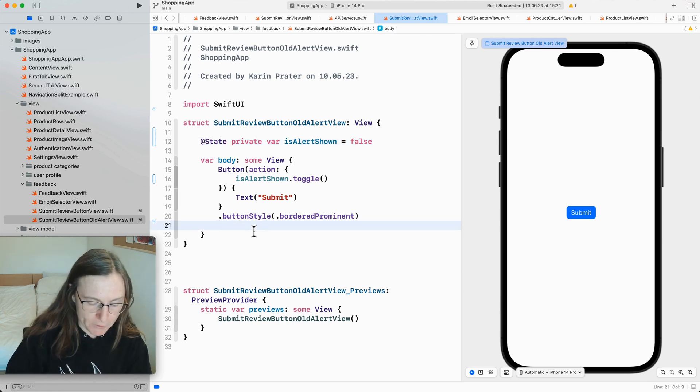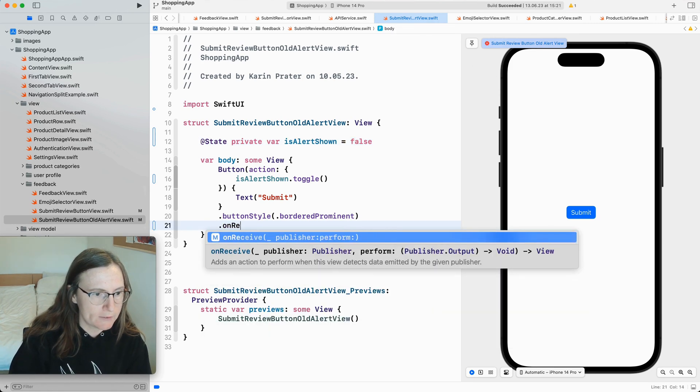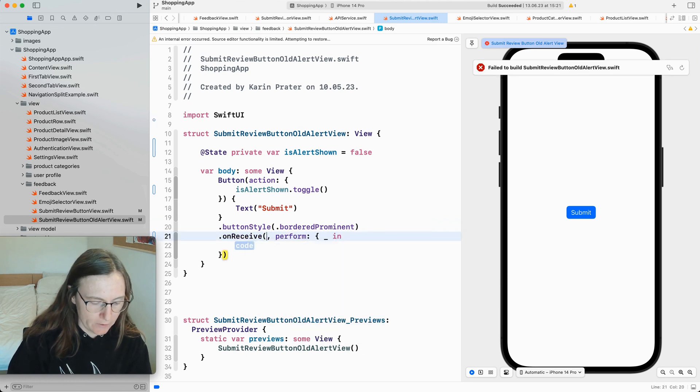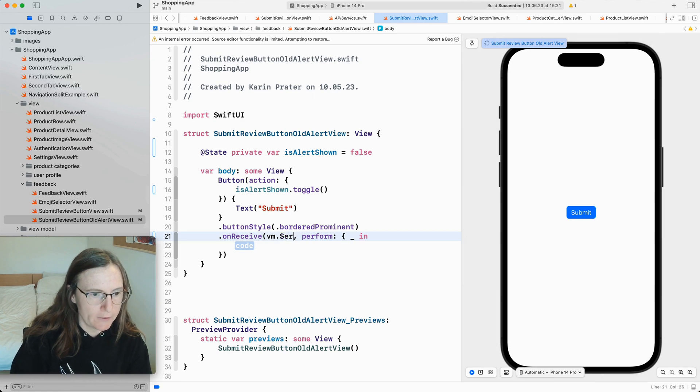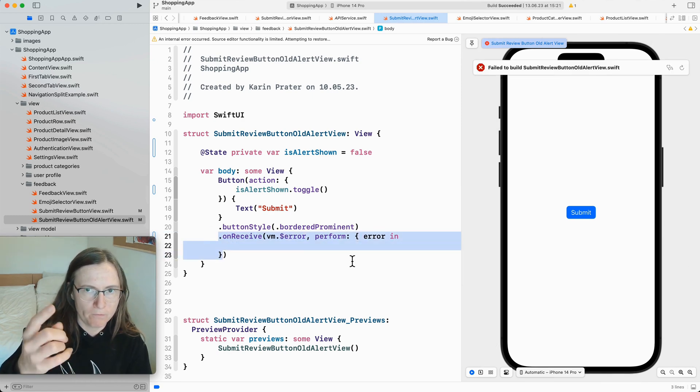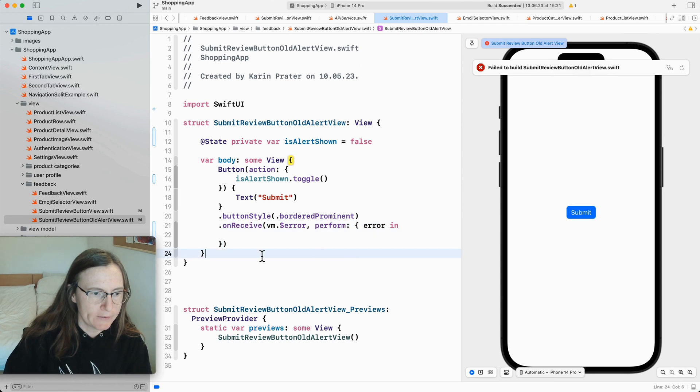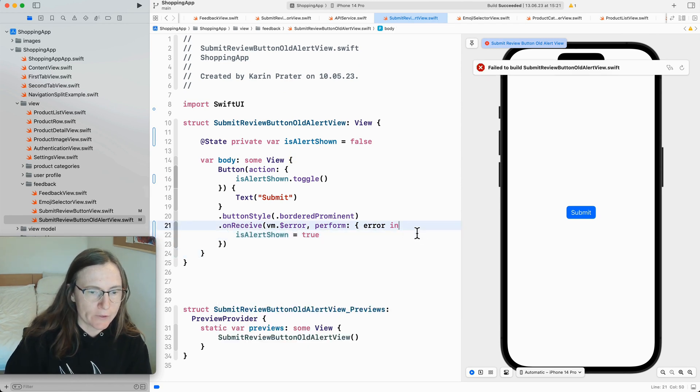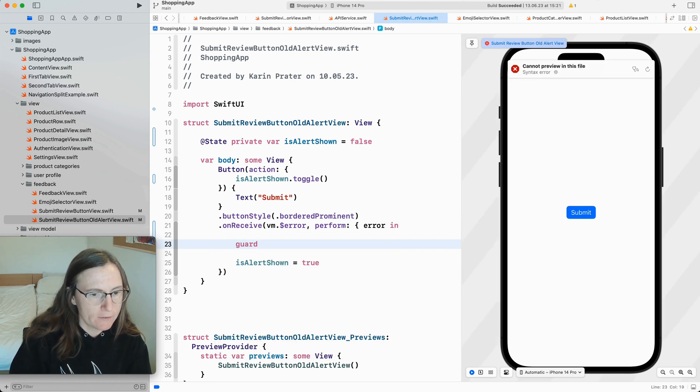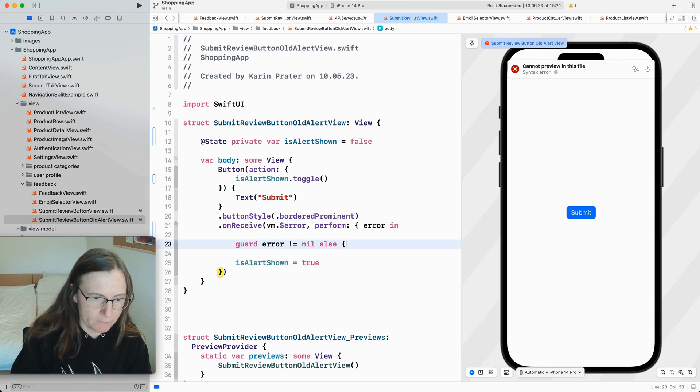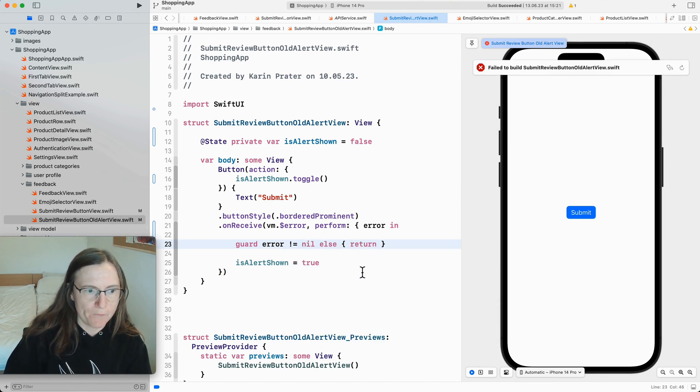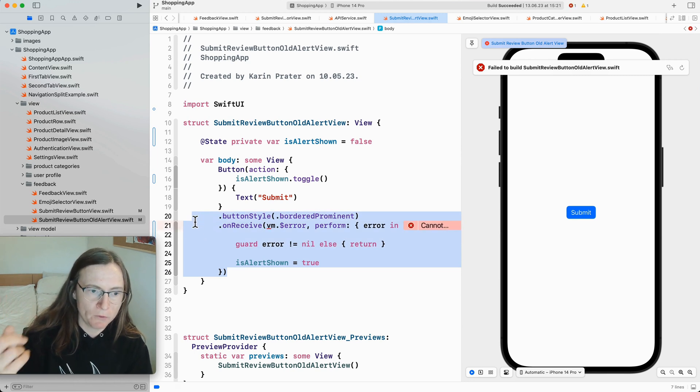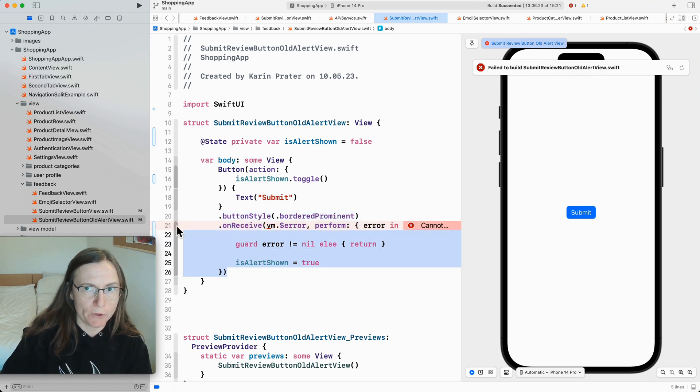Or you can also do a on receive and then you would have here your view model dot dollar error. And if you haven't that means that when you have an error in your view model this would be called and then I could say is alert shown is true. I guess I should first check if I have an error. Got error is not nil else return. So in this case I would get the information that oh we have an error from the view model. And now we should show our alert.